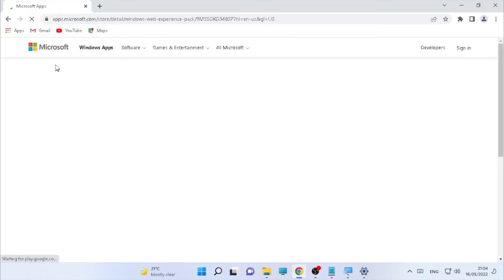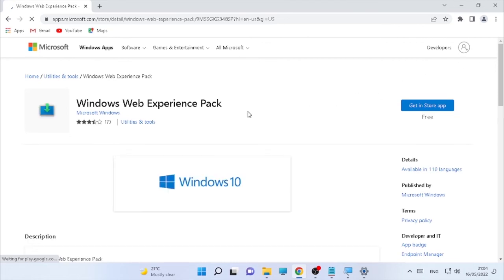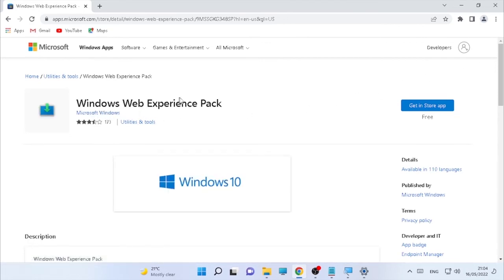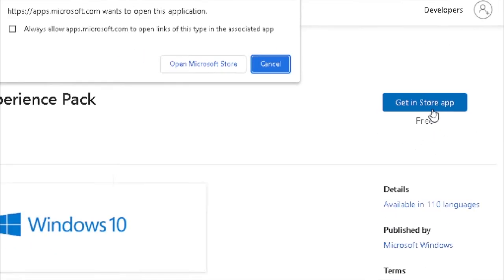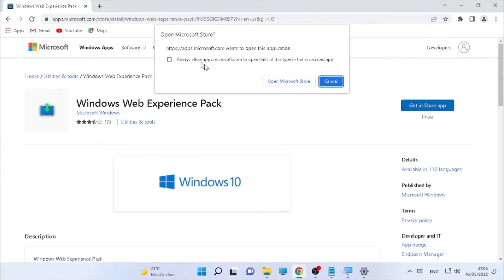The Microsoft Store will open and the widget file will be there. Select 'Get it in Store app,' click on it, and when it says it's going to open the Microsoft Store, select 'Open Microsoft Store.'